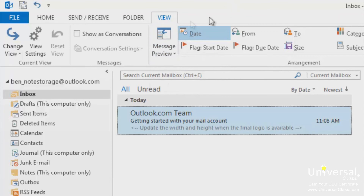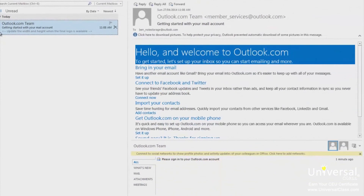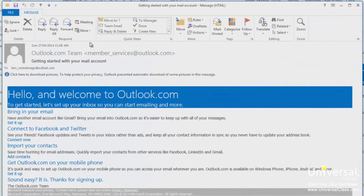The second way you can view email messages is in the reading pane, located to the right of the information viewer. If you click on an email in your inbox, you'll be able to view it in the reading pane. The third way is to open emails directly — simply double click on any email in the information viewer and a new window will open with your email message. To close the email, click the X at the top right-hand side of the screen.